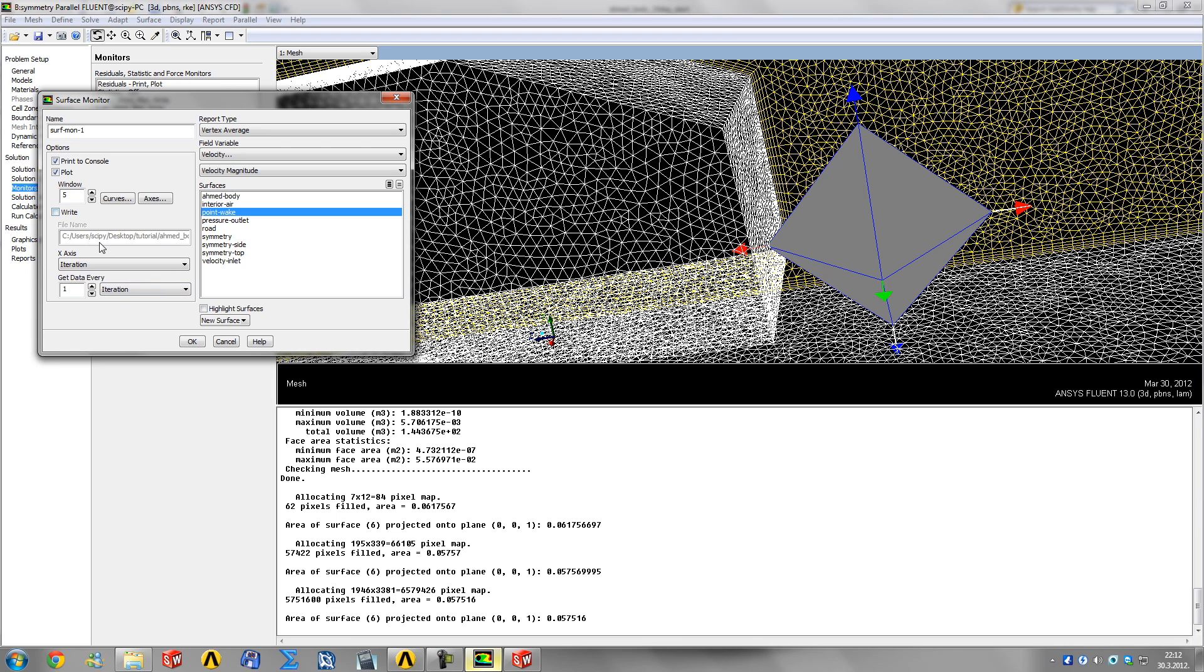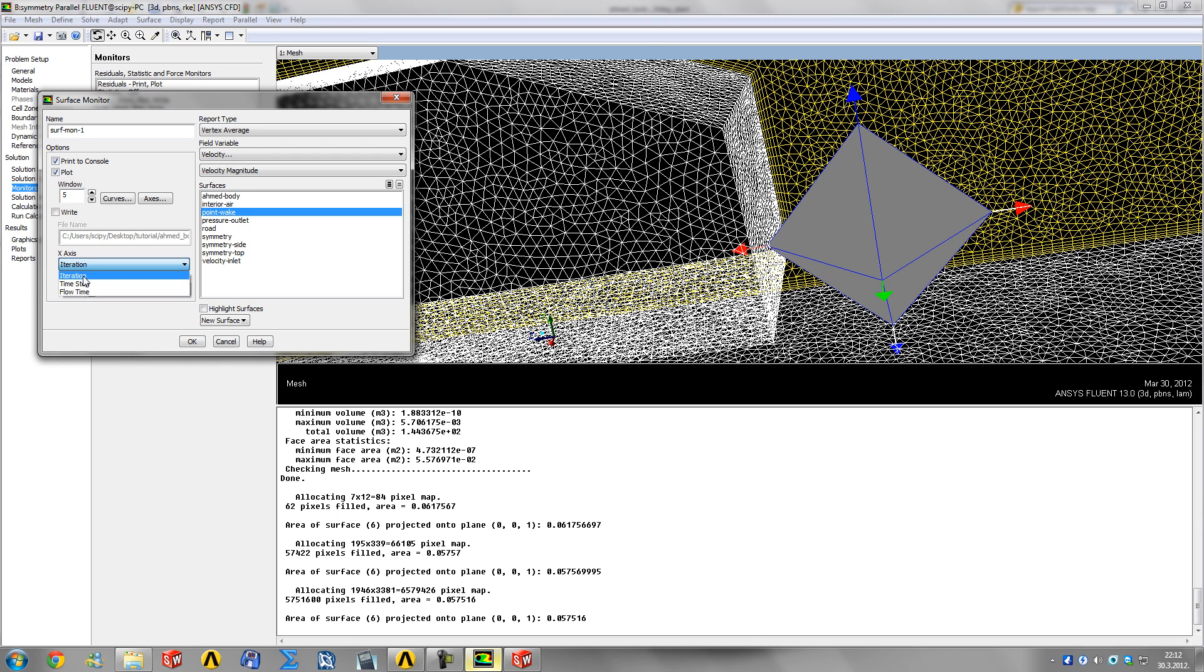You can write it or not - I don't think that's necessary. On the X-axis, you want it every iteration. If you're using a transient simulation, you'd use time step or flow time.